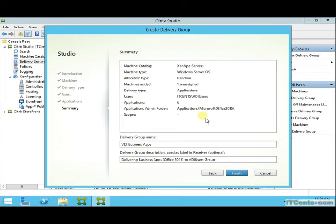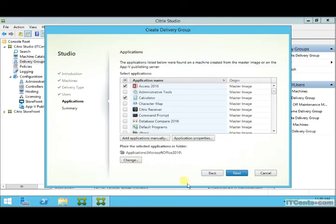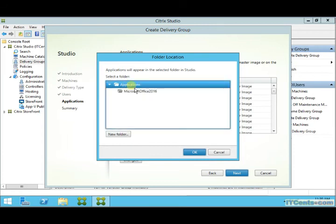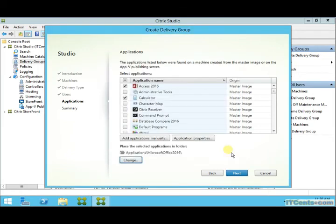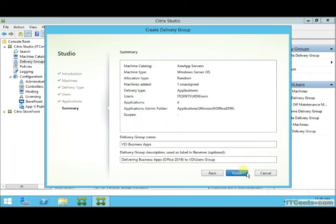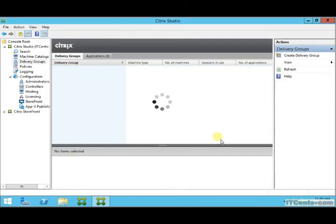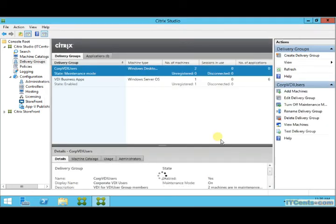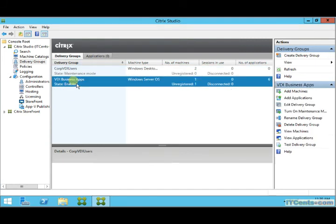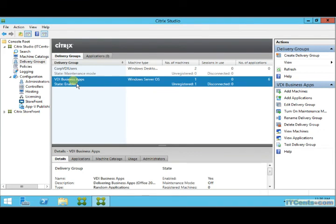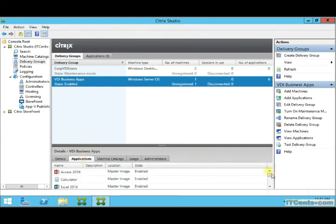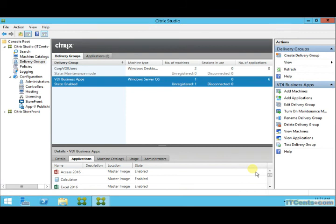So far so good. The delivery group is now creating these applications. Shortly you should be able to see those applications listed when you select this delivery group. The applications I selected to publish are visible here — they're installed inside the master image as you can see.